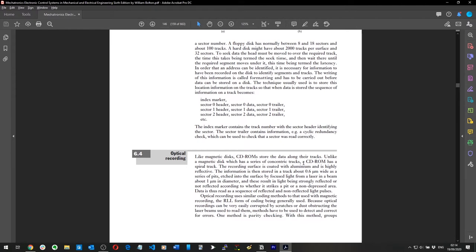The information is stored in a track about 0.6 micrometers wide as a series of pits etched into the surface by a focused laser beam. We're 159 pages in and I'm lost, so I'm going to skip this — I'm not really bothered about how CD-ROMs work.